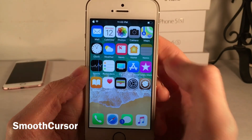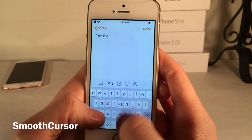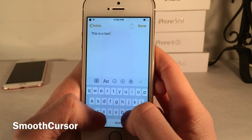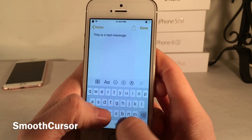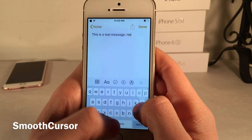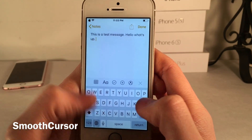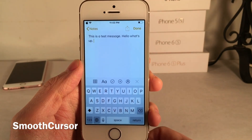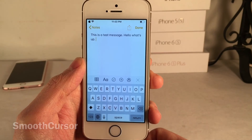Smooth Cursor makes your cursor glide right across from letter to letter as you type, rather than the abrupt animation you normally get. It smooths things out — a very subtle effect but a nice touch.